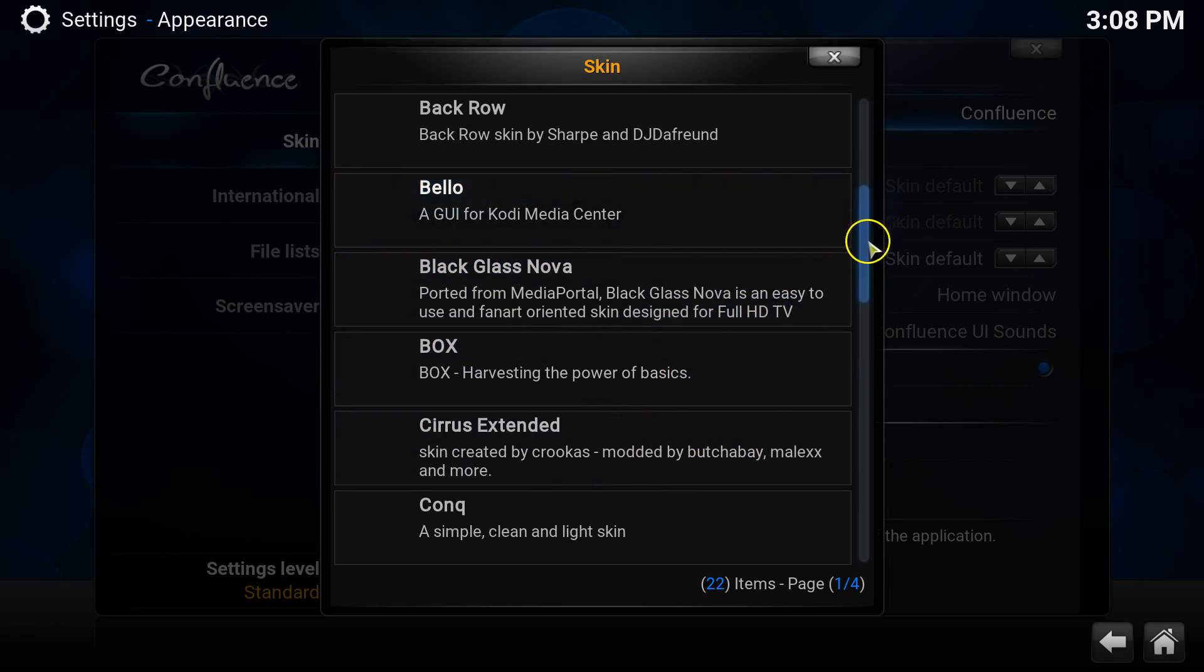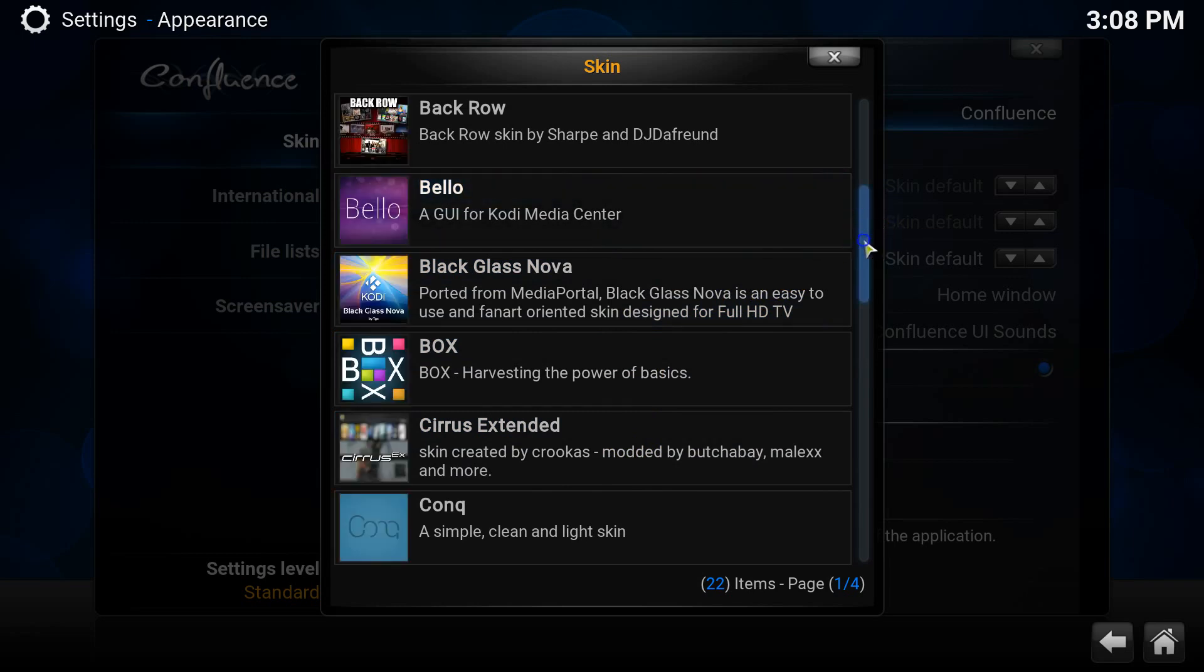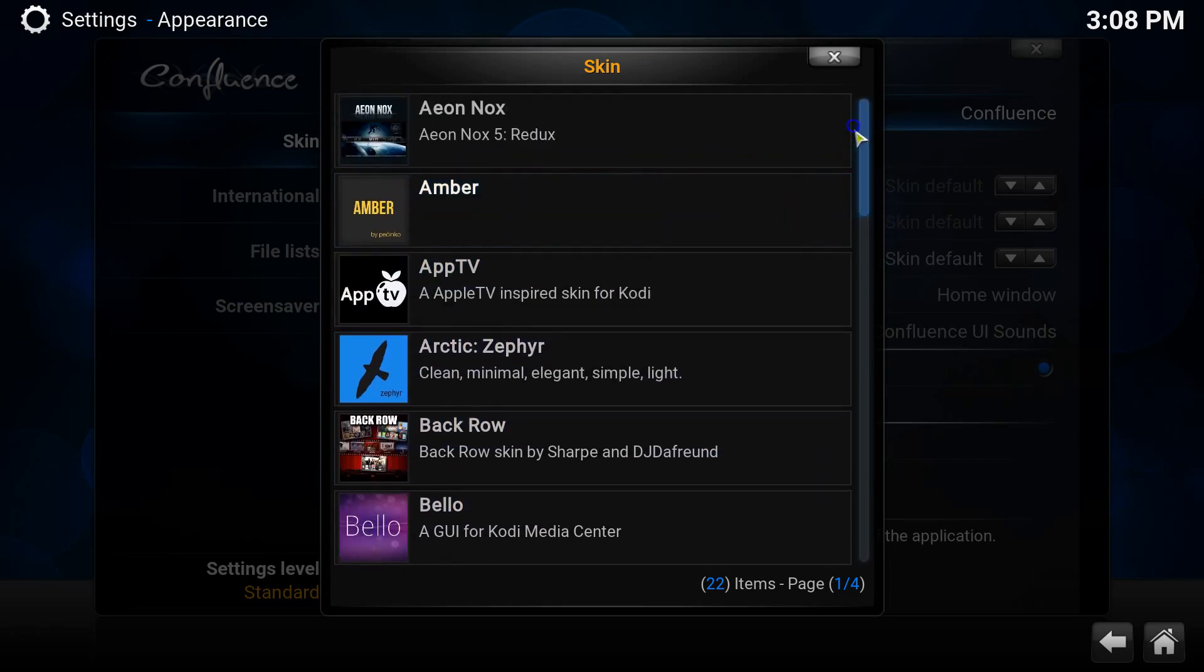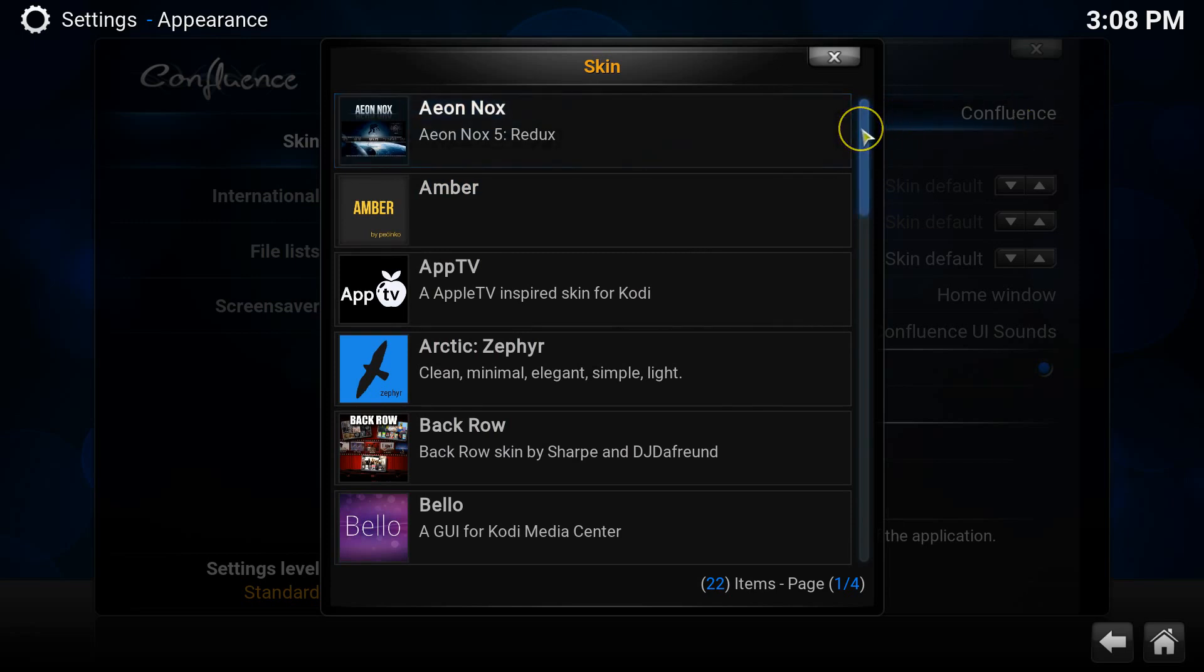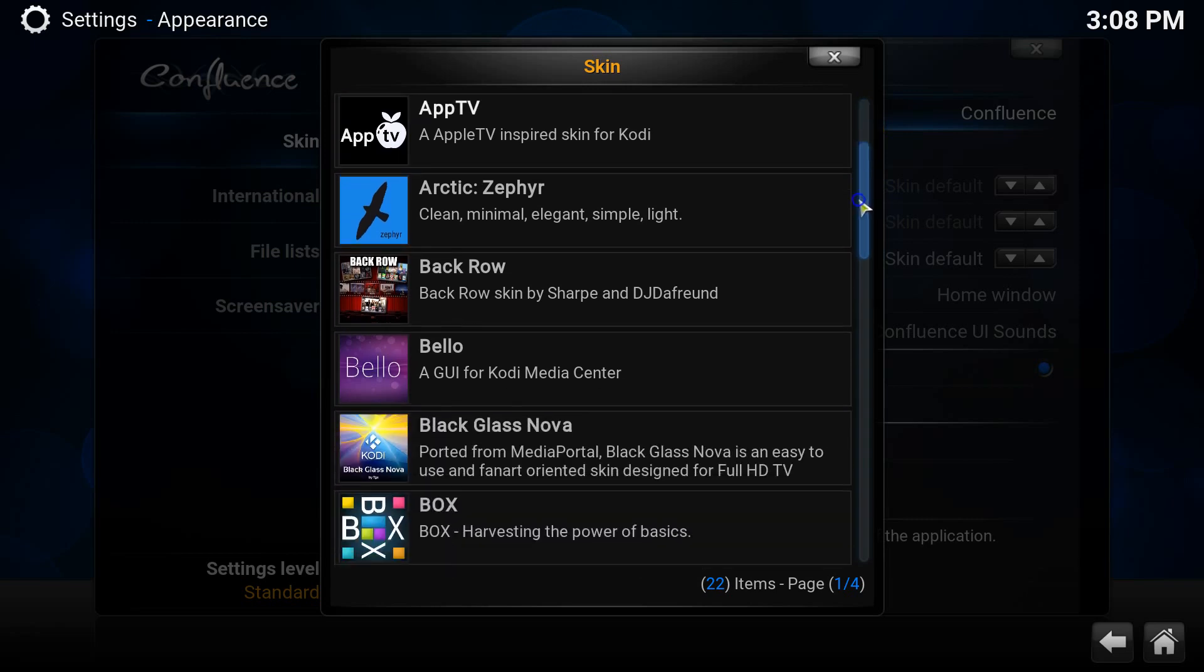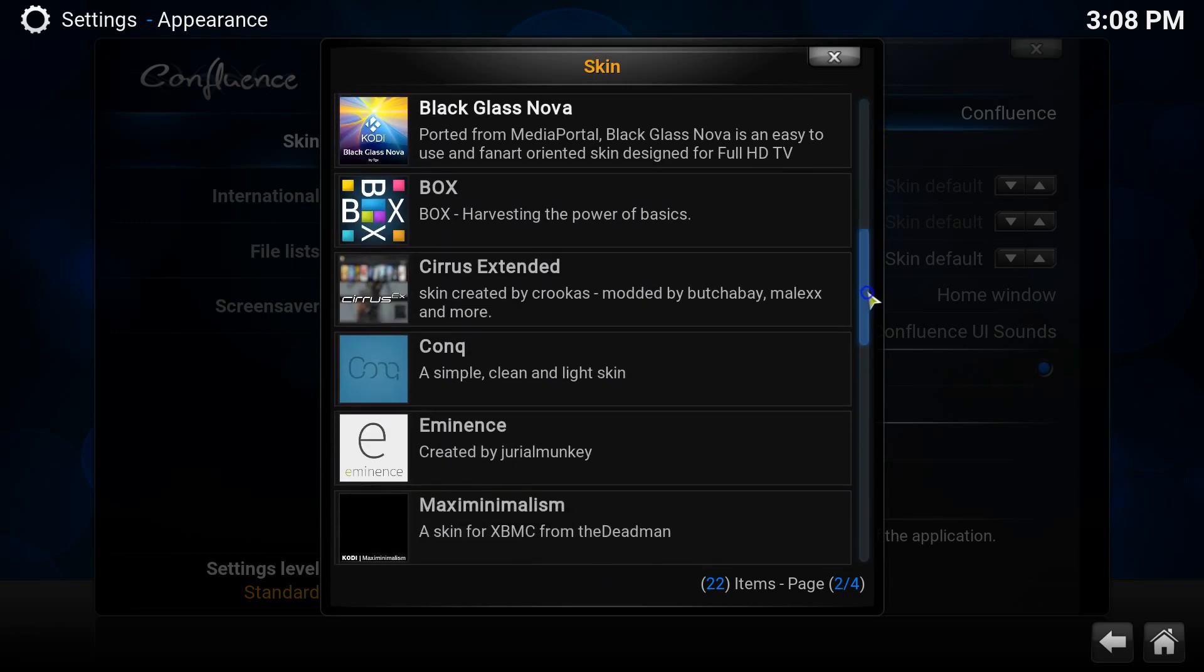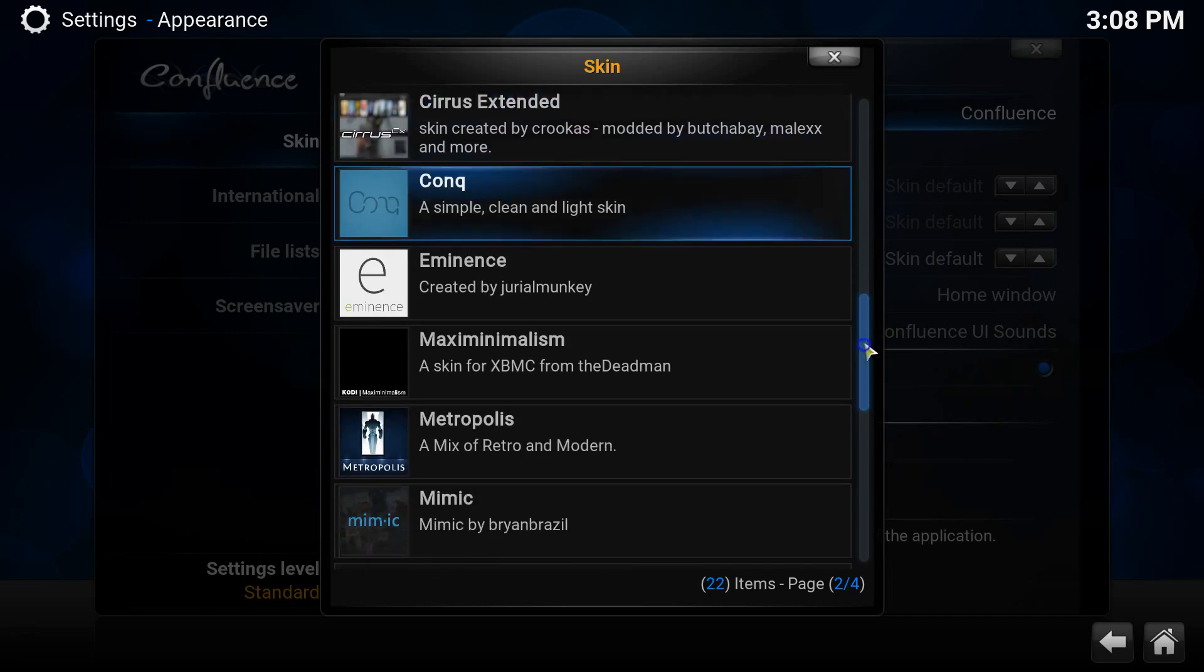In order to download more skins, you will need to click the Get More button on the right hand side of the submenu. This will present you with 22 more skins that are freely available to download and use with no charge whatsoever.